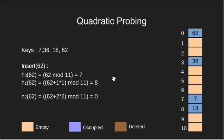With this we have inserted all the keys. Next, search and delete operations use the same idea as we have done in linear probing, so we skip them.